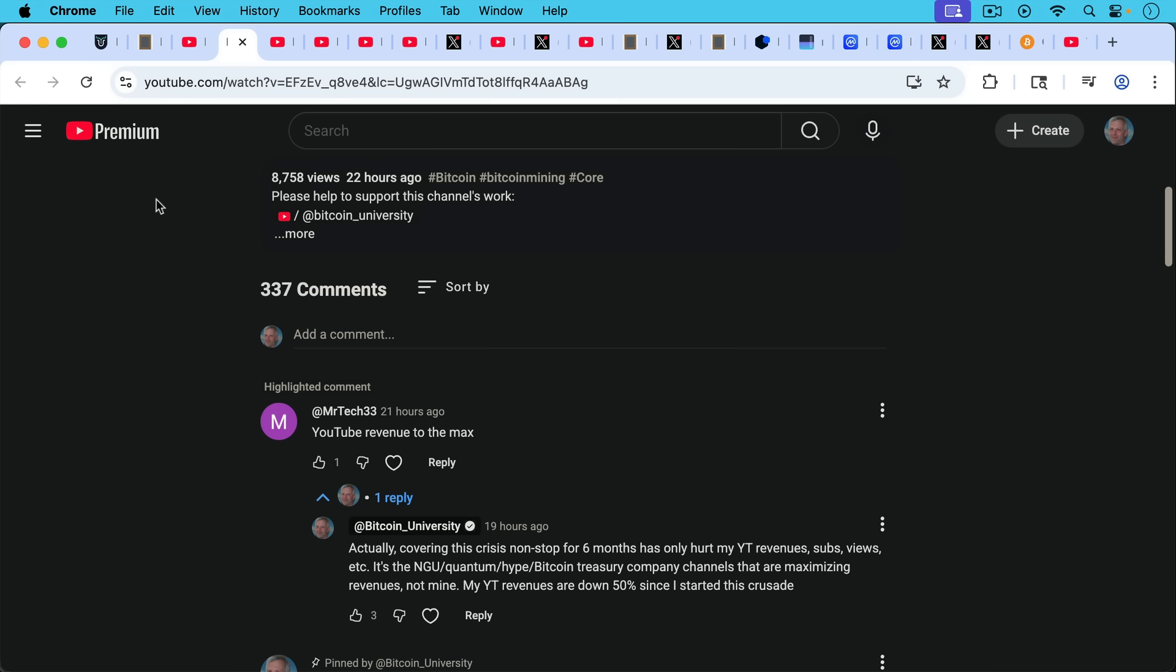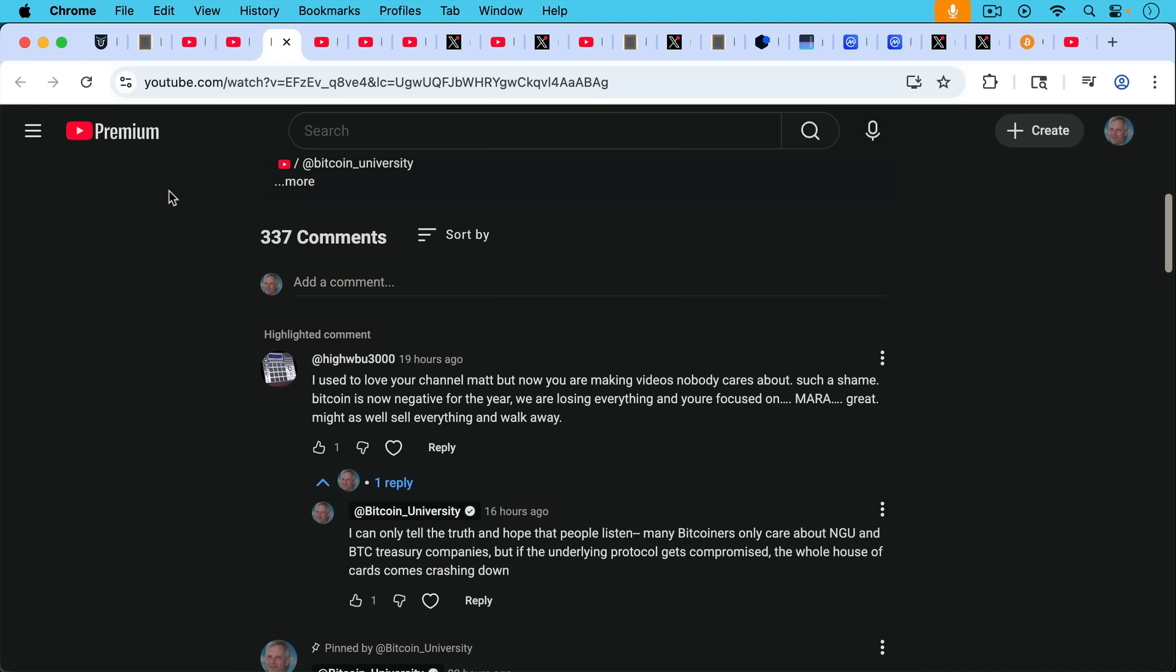MrTech33 said YouTube revenue to the max. My response: actually covering this crisis non-stop for six months has only hurt my YouTube revenue, subs, views, etc. It's the number go up, quantum hype, Bitcoin treasury company channels that are maximizing revenues, not mine. My YouTube revenues are down 50% since I started this crusade because this is obviously a disturbing topic. It's very upsetting. It's complicated, it's technical and so it's not exactly what you want to do if you want to get a lot of engagement but it is necessary if we're going to save Bitcoin.